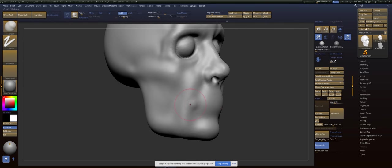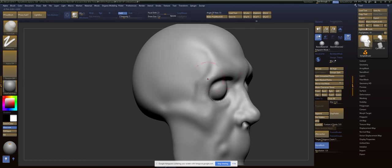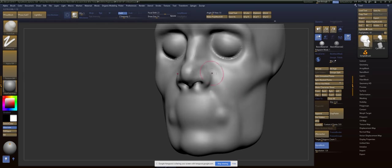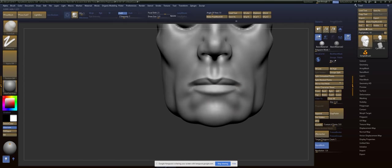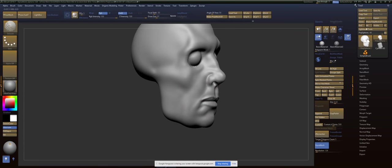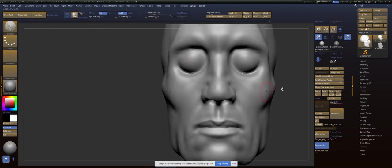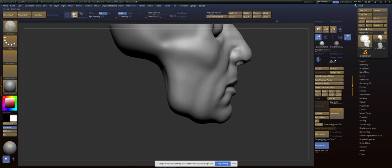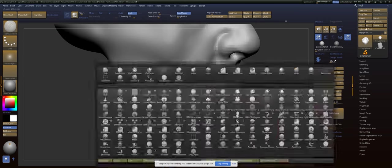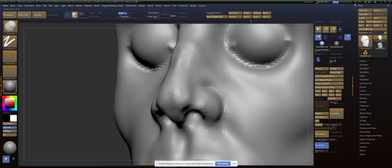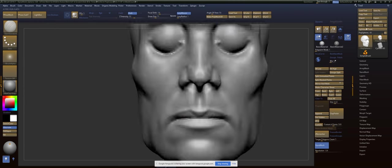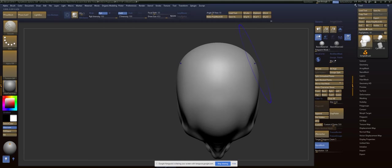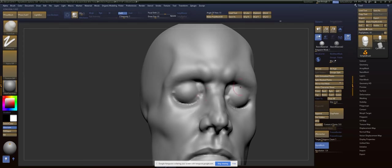But generally, what I do whenever I start is just mark in everything, right? I don't need it to, at this point, to look like anyone in particular. I just need my nose, my eyes, my eyelids, my fat pads, my facial muscles, and my zygomatic and my temporal arch all dialed in. And then after that, you can really start moving things around and adjusting things from there.